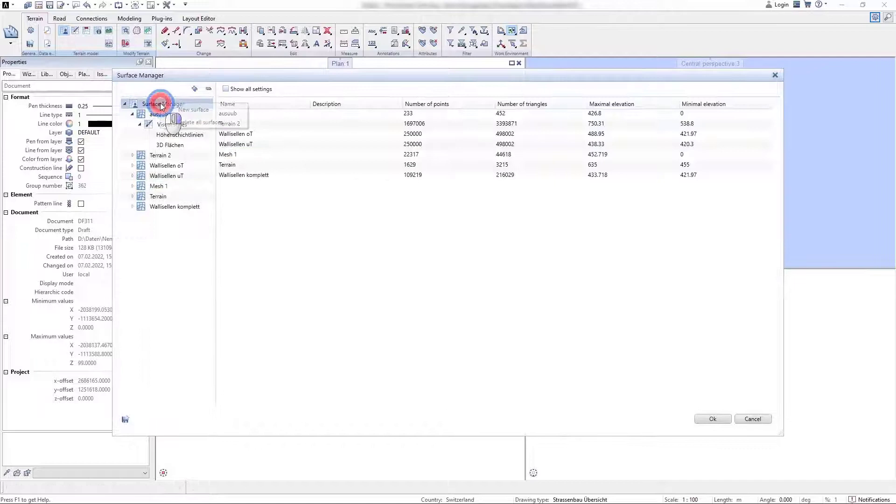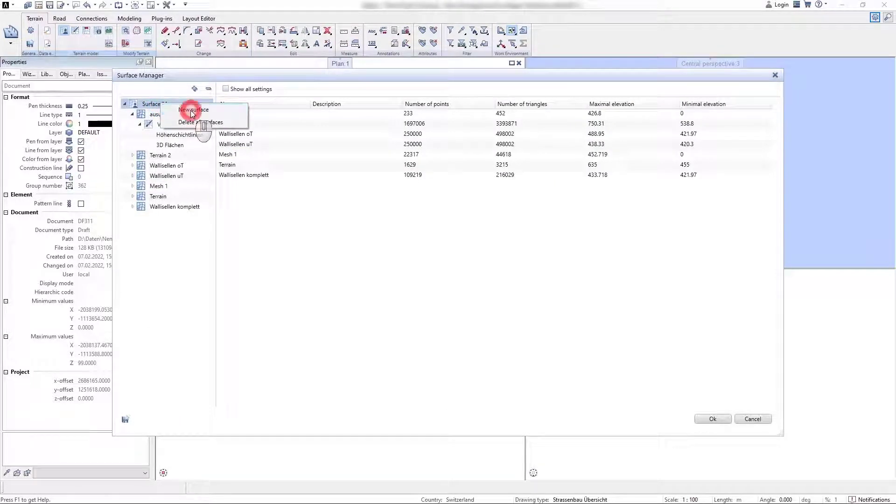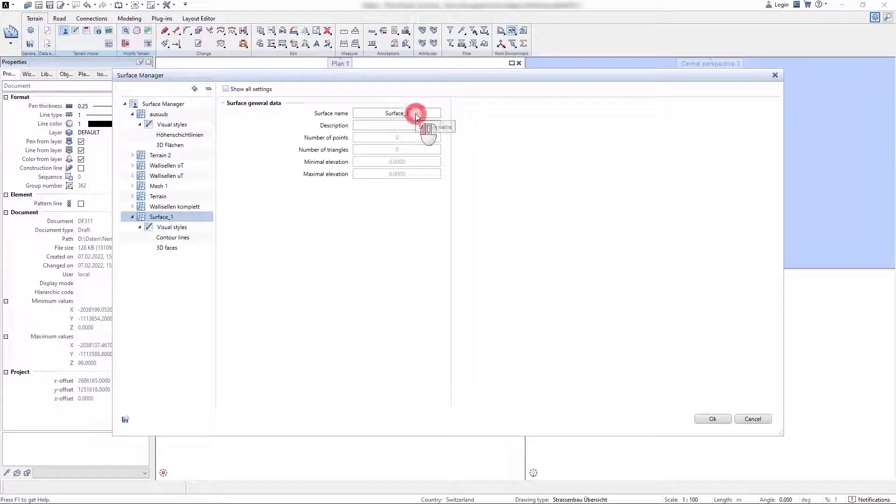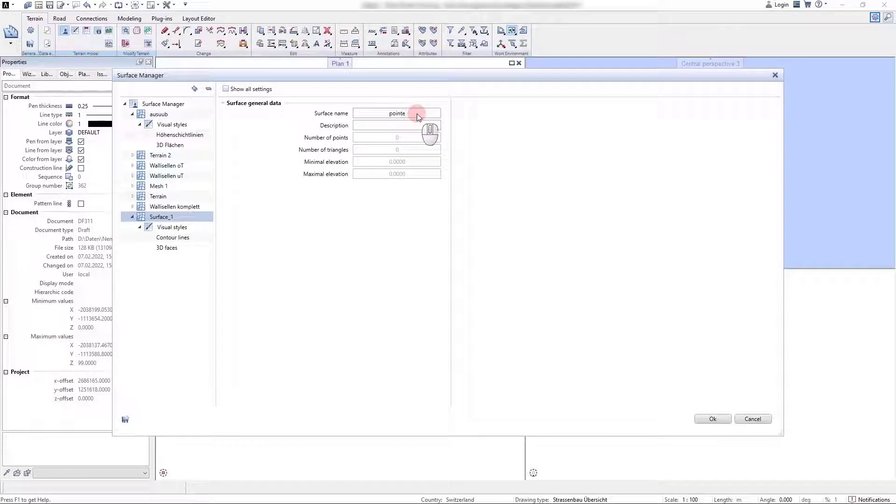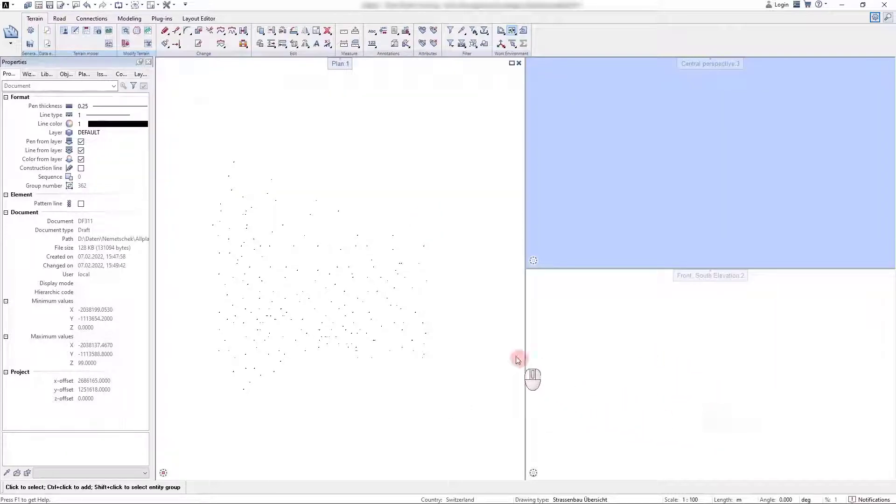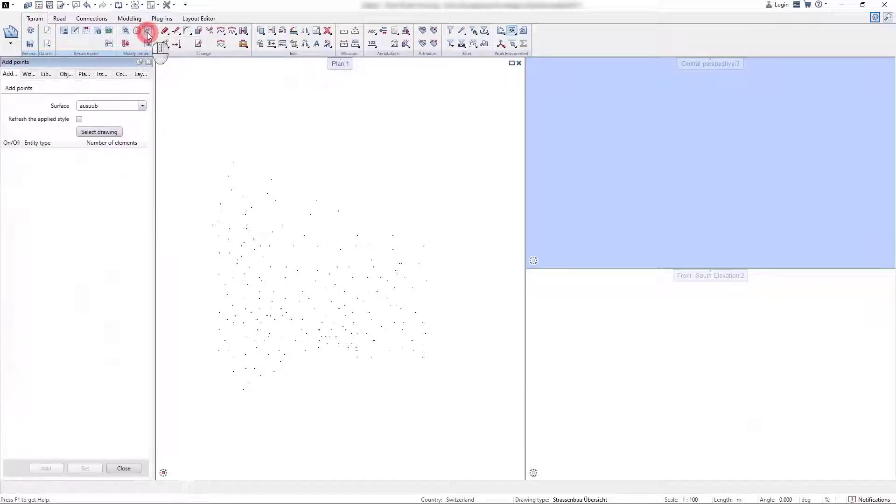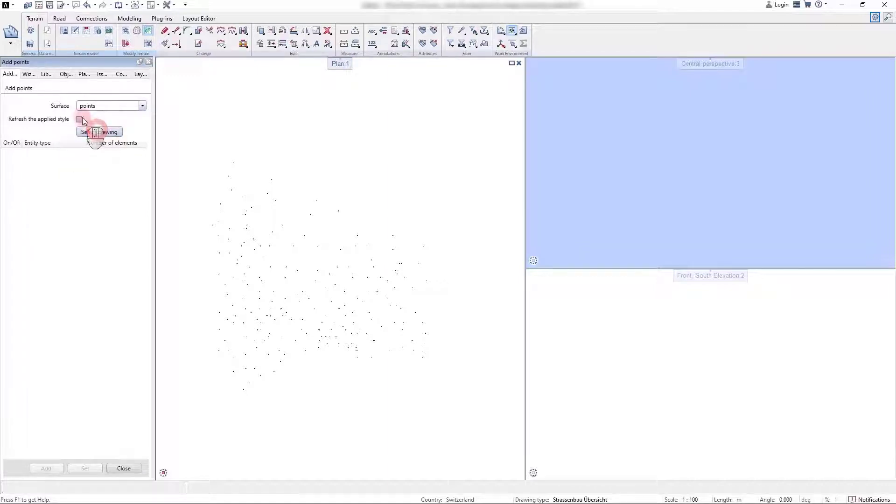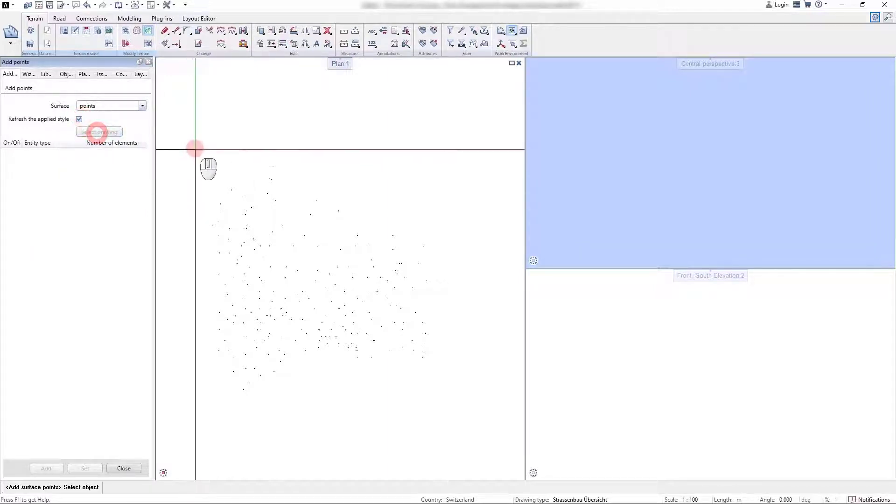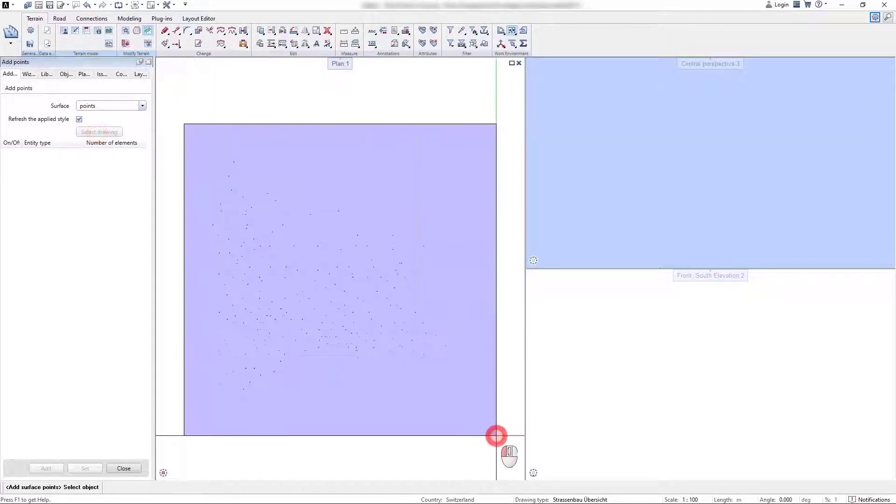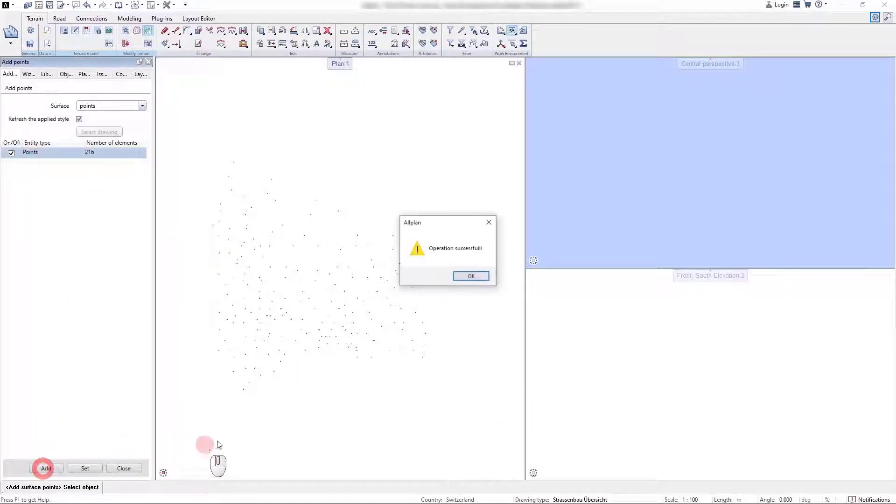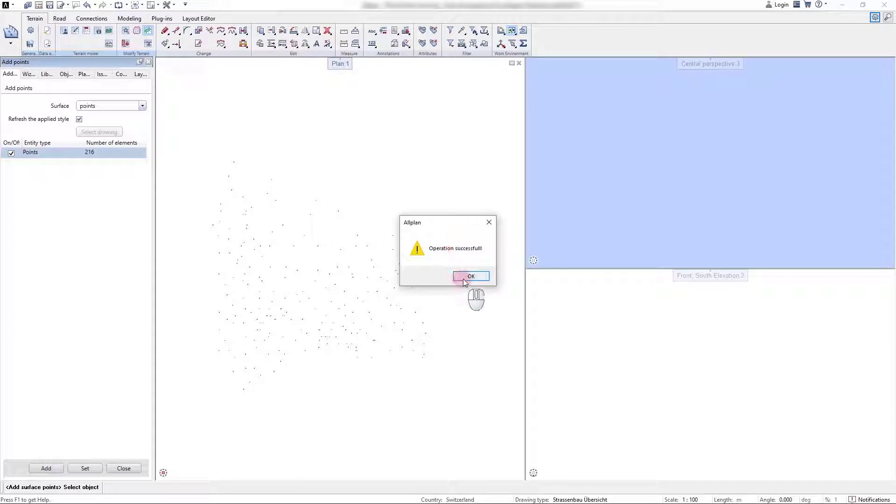Another option is importing single terrain points. To do that, we first create a new terrain surface in the Surface Manager, and in the next step we use the add surface points command to assign these terrain points to this created surface. These 216 points are automatically added, and we can again see this in the Surface Manager.